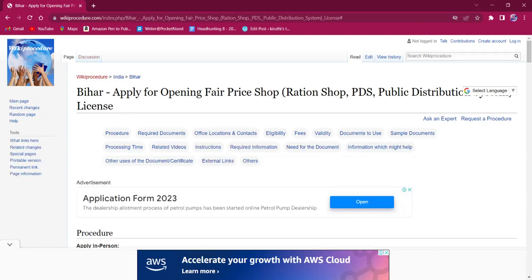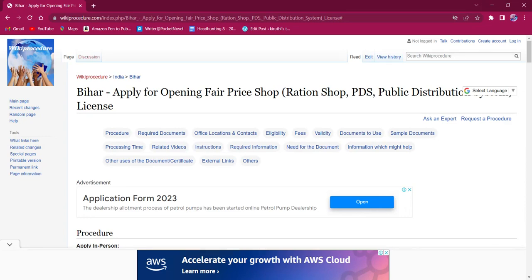Hello everyone, welcome to Wiki Procedure Info channel. Today we shall see the application procedure for opening a fair price shop, like ration shop, PDS, public distribution system in Bihar.